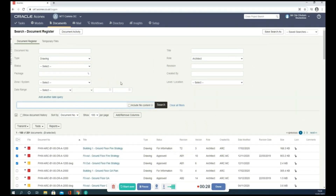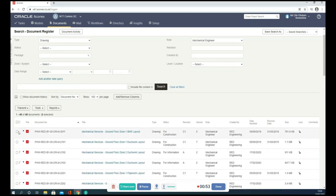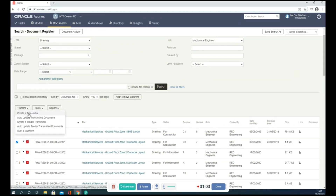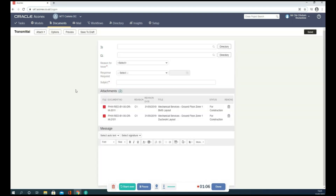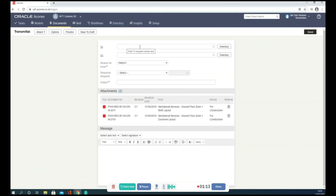Select the document transmit option. I want to transmit drawings — mechanical engineer drawings are selected in the search. Go to the checkbox, select Transmit, then go to Transmit and create a transmittal, filling in the message fields. For example, fill in the email address.